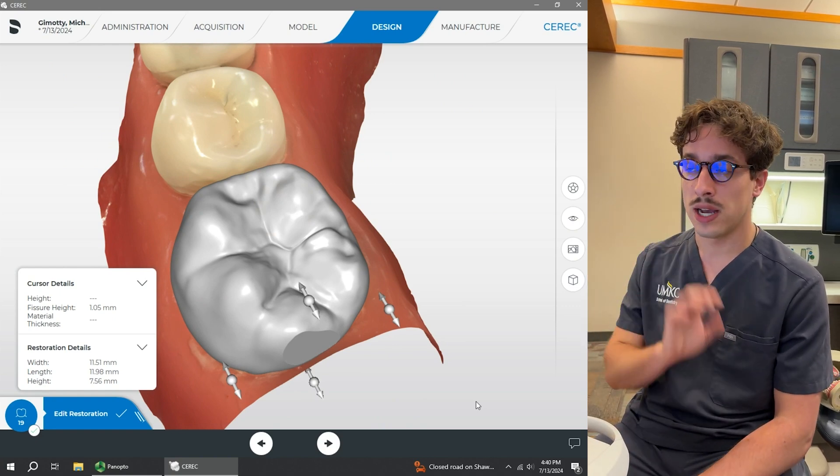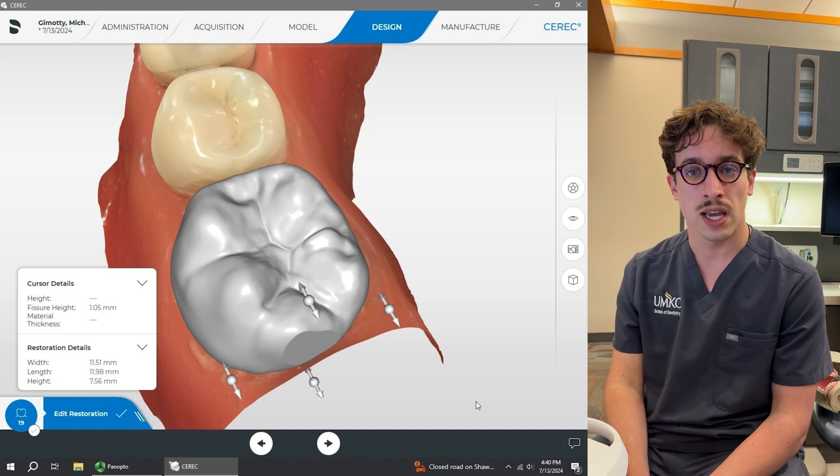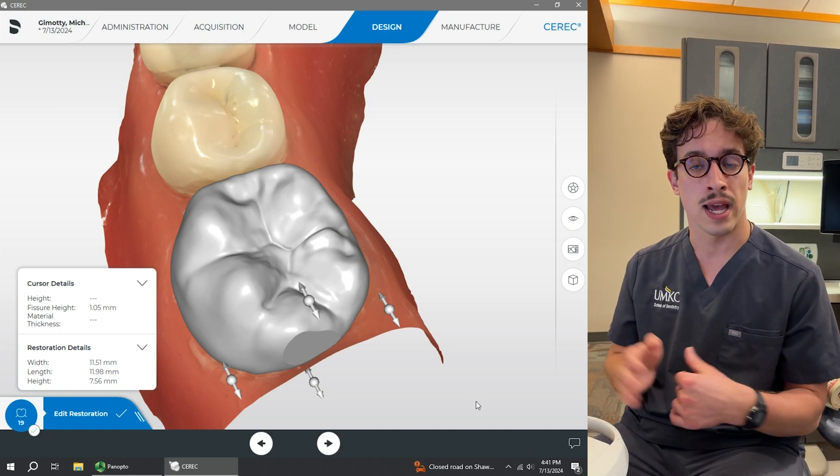Now that our design is ready, we're going to get it approved by our faculty and move on to the manufacturing stage where we'll mill it in-house in the next video. So that just about does it for our design phase. We went through all of our strategies to effectively design our restorations, along with the tools we would use in order to do so. Our goal is for you to be able to design a restoration that aligns with your clinical goals for your patient and translate that into your real clinical practice. Our next video is going to be on manufacturing, so thank you so much for watching and have a great rest of your day.